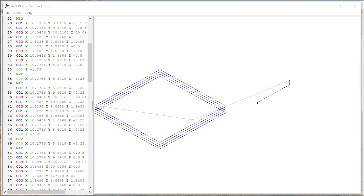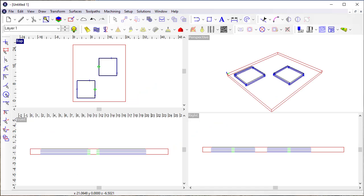Then all of that lifting up in between passes can really add to the length of the cut. And so one of the things that we've implemented in EnRoute 2022 is the ability to have some more control over that lifting.